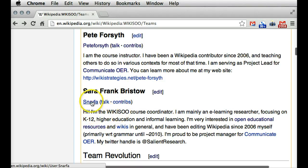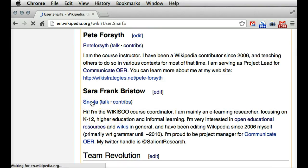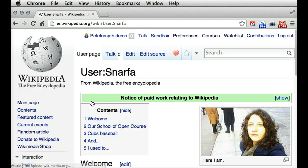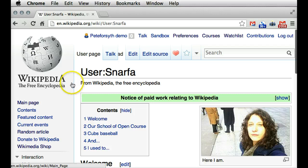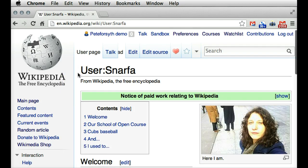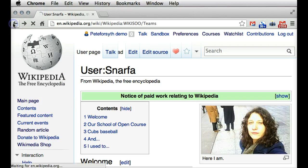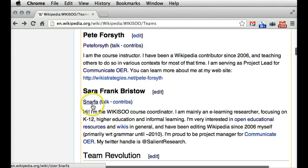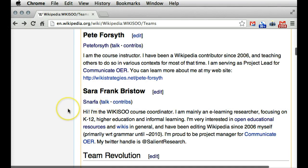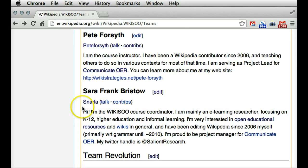So I'm going to click on her user name. That takes me to her user page. And it is possible — if the link was red here instead of blue or purple — that would indicate that she hasn't yet created a user page.